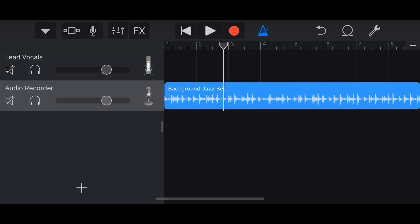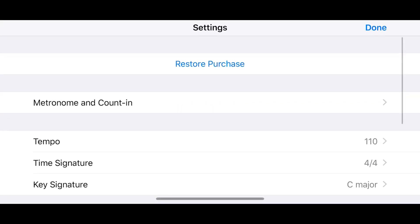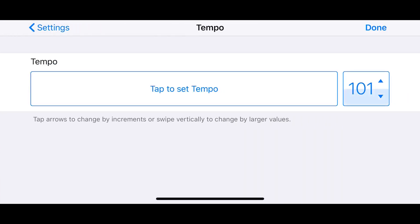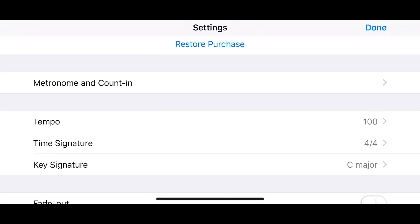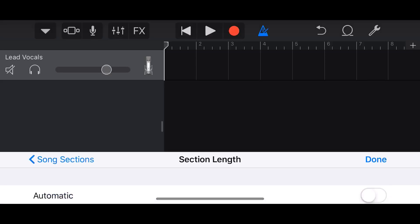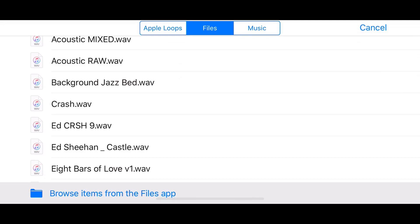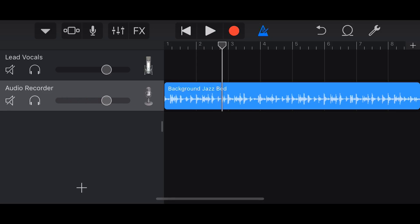When we hit play, there's immediately a problem — it's not matching the tempo of the project. So we need to undo. This is the key thing to remember with bringing in your own loops: you need to make sure the tempos match, because with your own audio files you can't change the tempo, speed, or pitch. I'll tap the spanner icon, set the tempo to 100 BPM to match the background jazz bed, hit done, and now drag it back in. When we hit play, we're right on the beat.